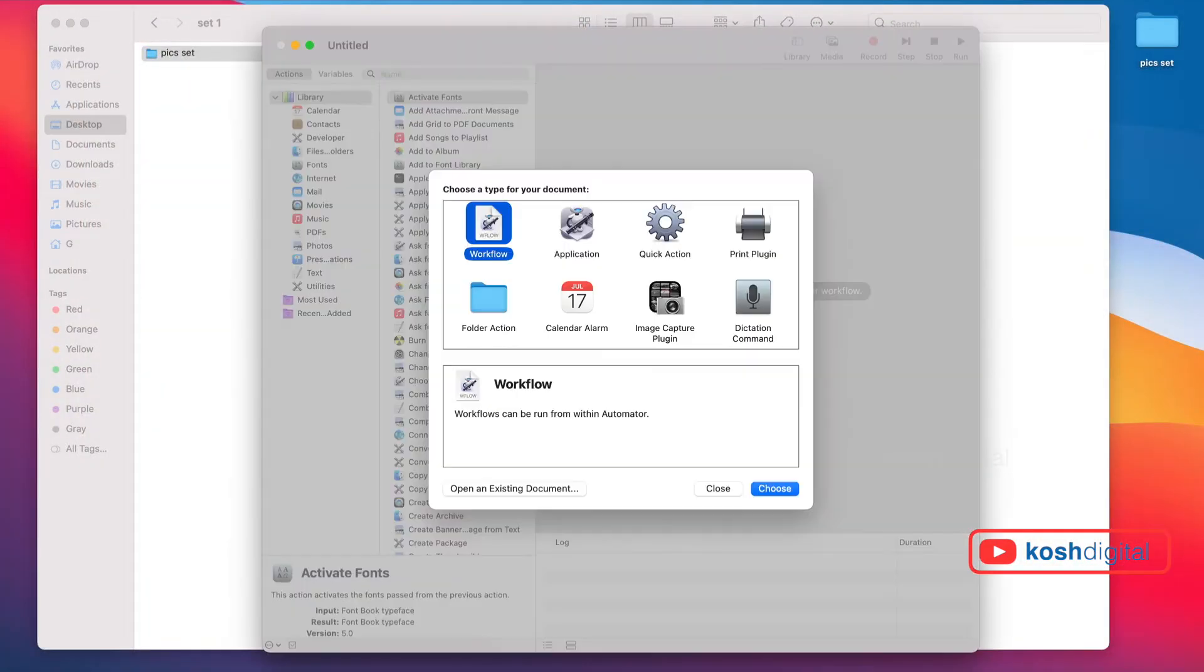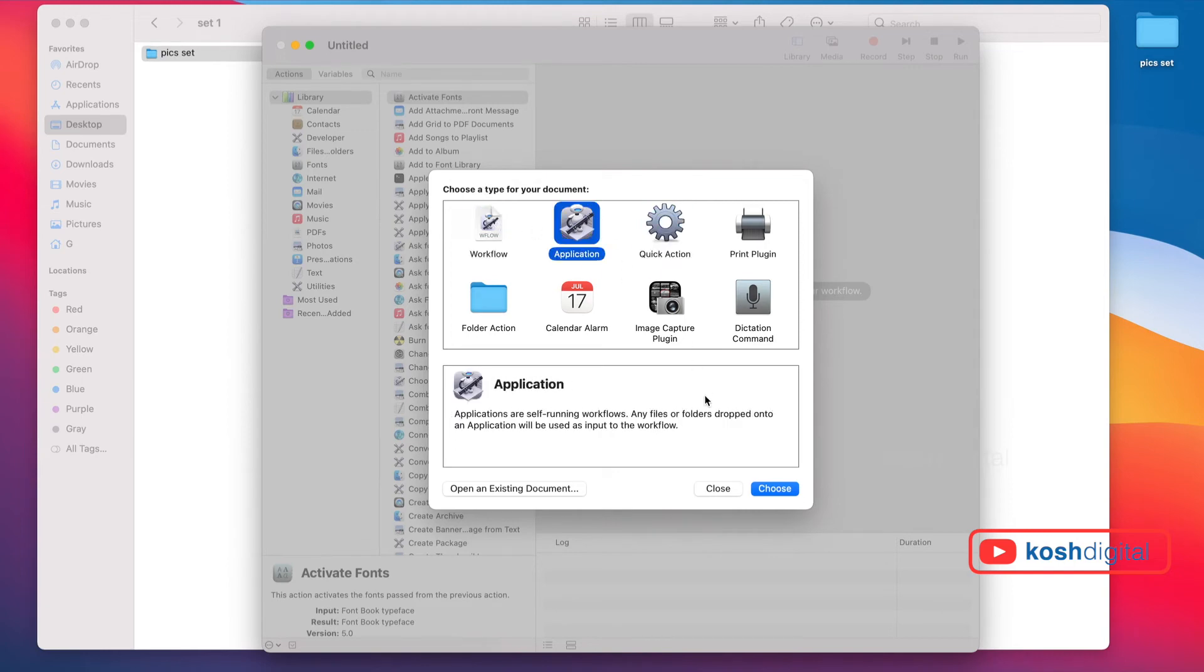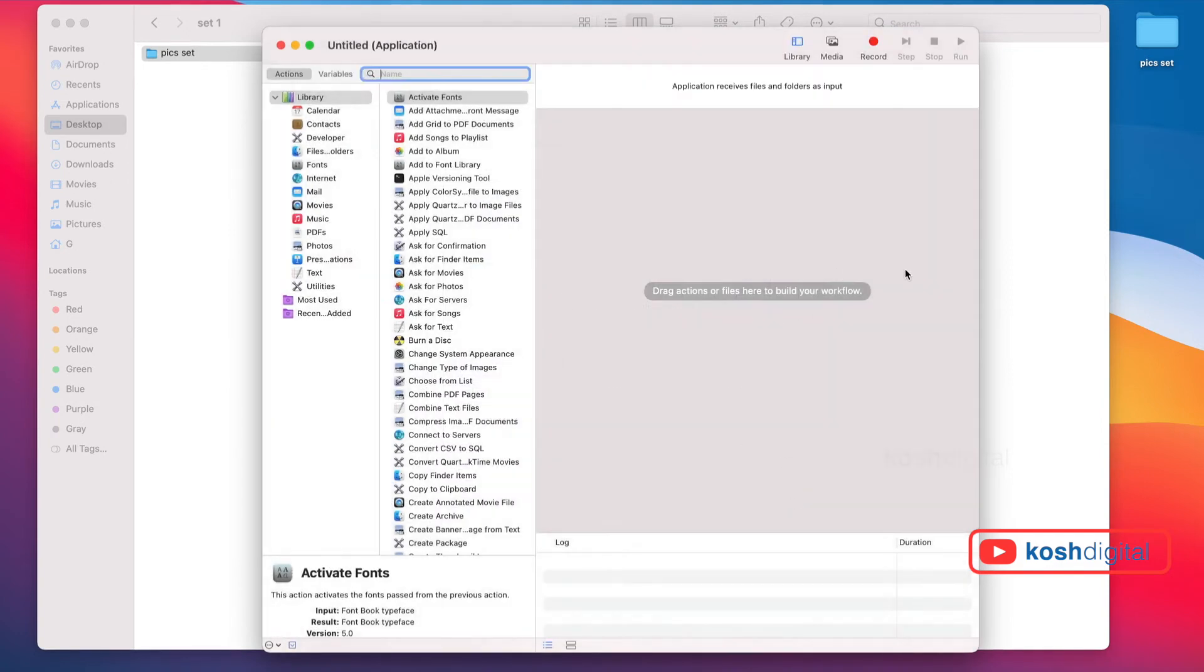This opens up here, giving you workflow, application, quick action, print, plugin, etc. Let's start with application. Select application and choose.